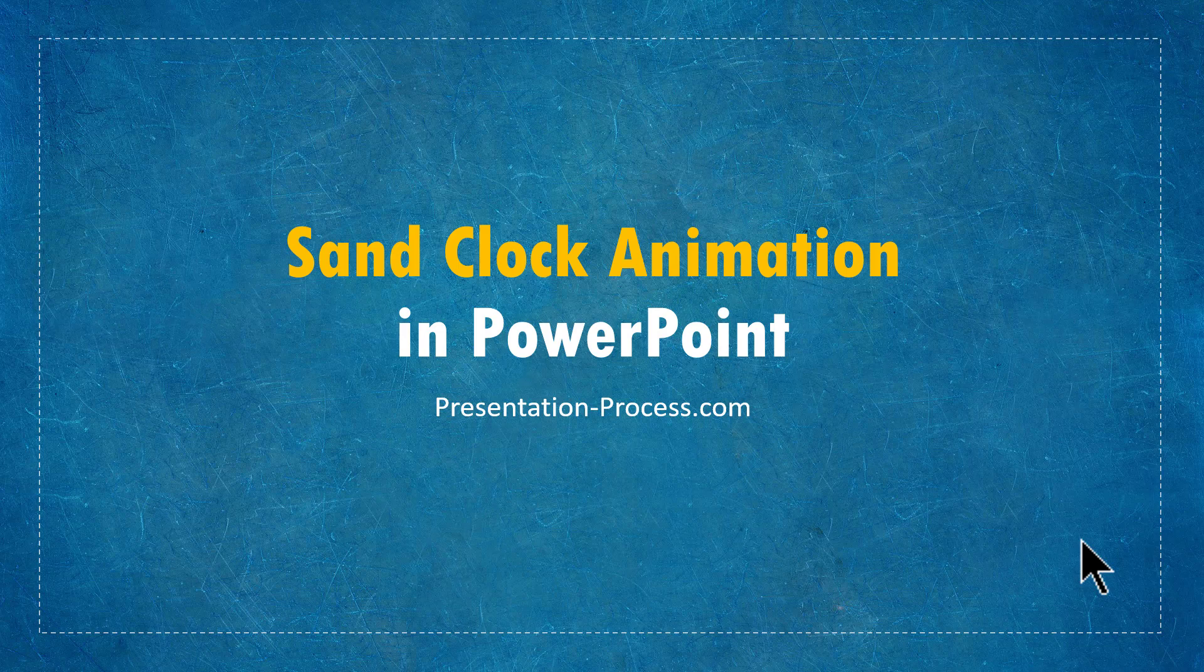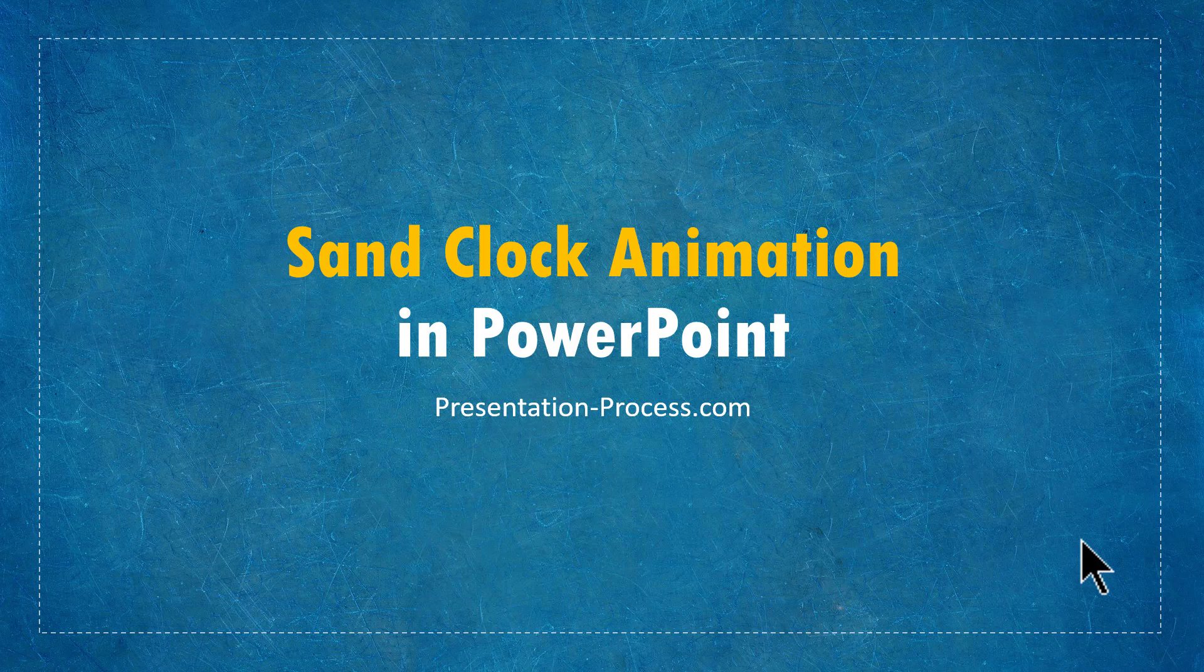This is a simple animation and it really shows you how to work with multiple animations so that you are able to communicate a concept.